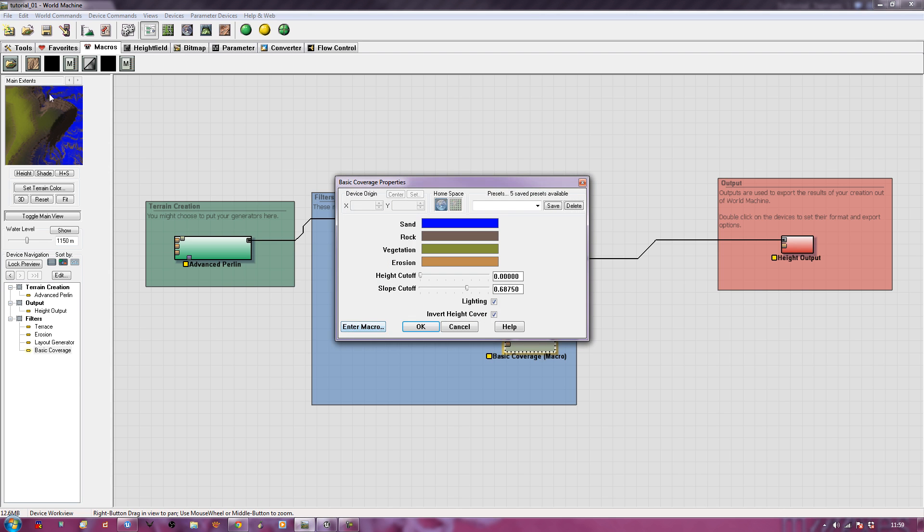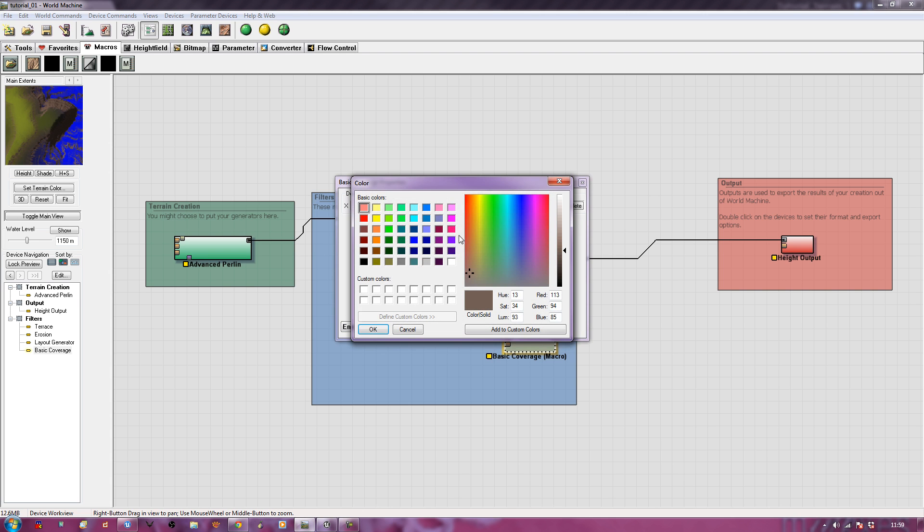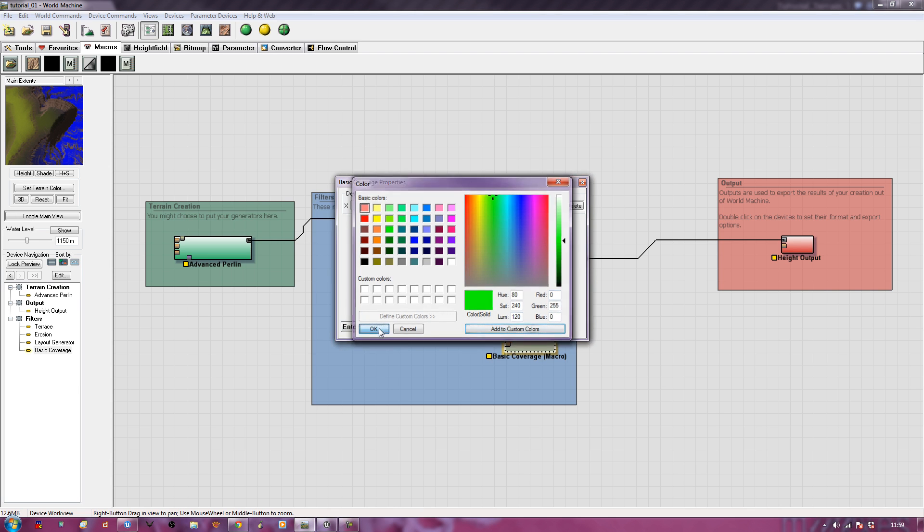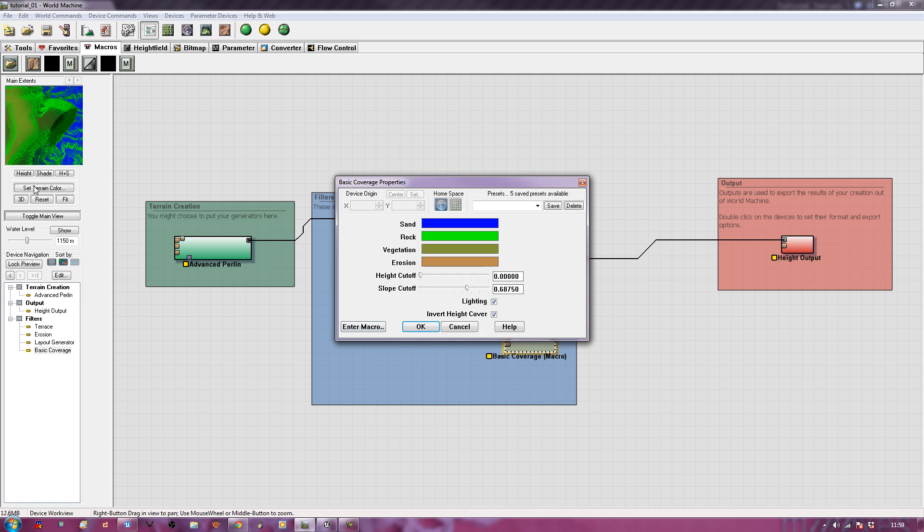Next I'm going to take my rock layer, and my rock layer I'm going to make pure green. Okay, like so, and then the vegetation and erosion I'm going to make the same color. So I've got blue, green, these will obviously be red.